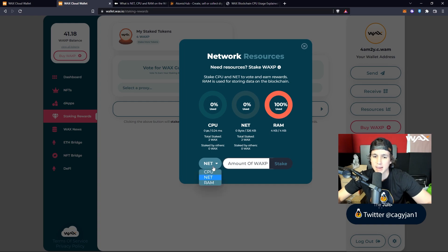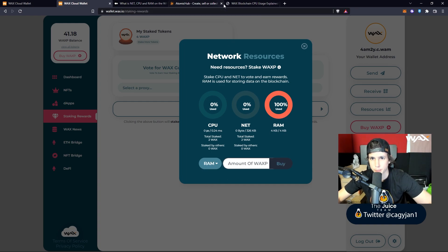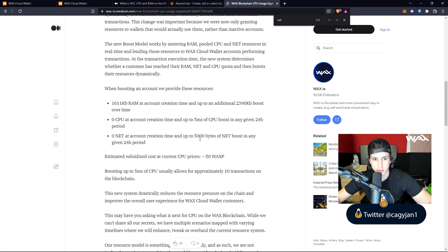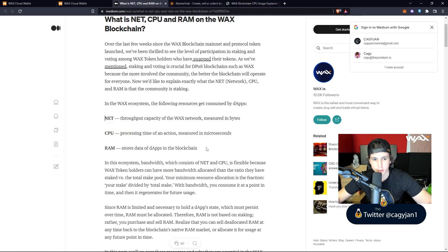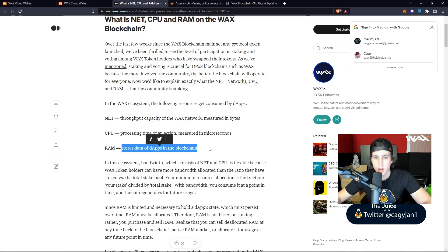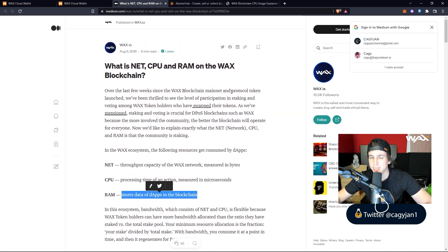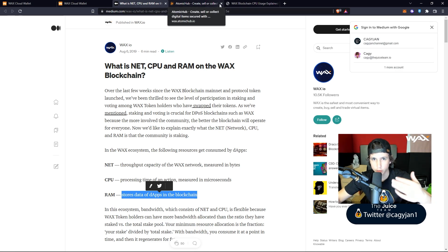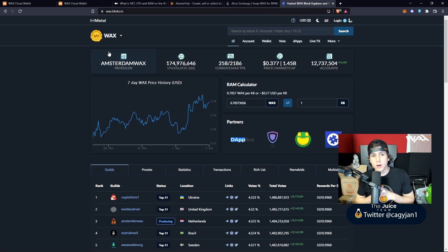For RAM, you actually have to buy it because RAM is the space you need to store information on the WAX blockchain — it stores data from dApps. As you use more dApps you'll need more RAM. You don't need to buy a lot; it's literally cents since WAX is worth around 20–30 cents.